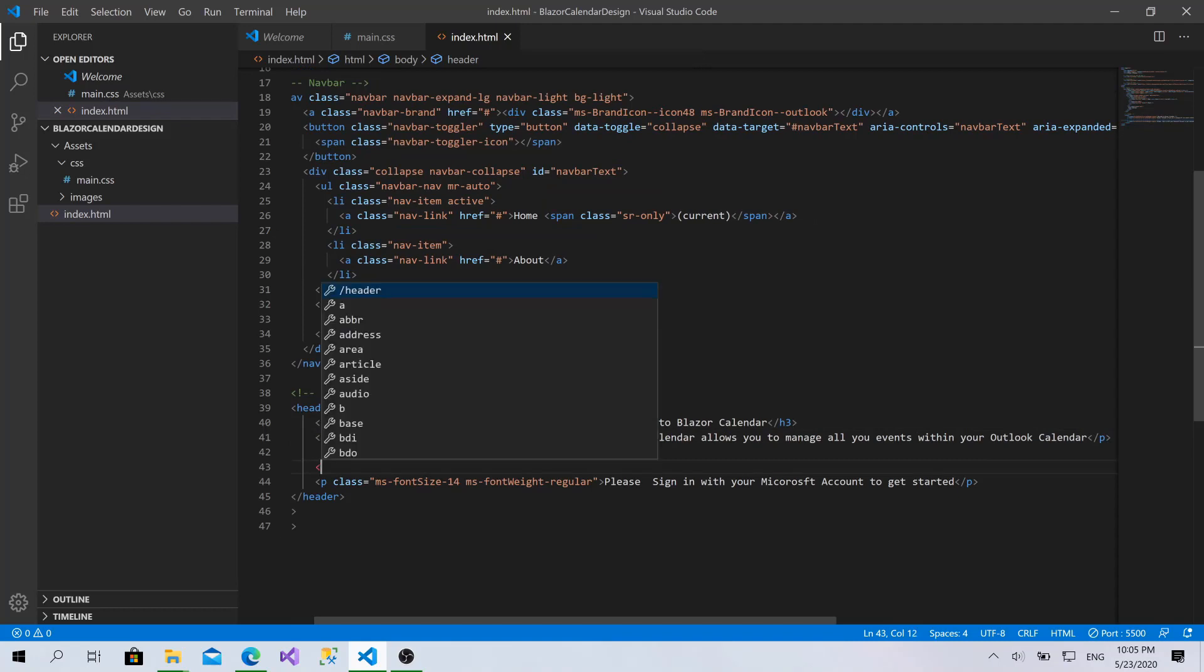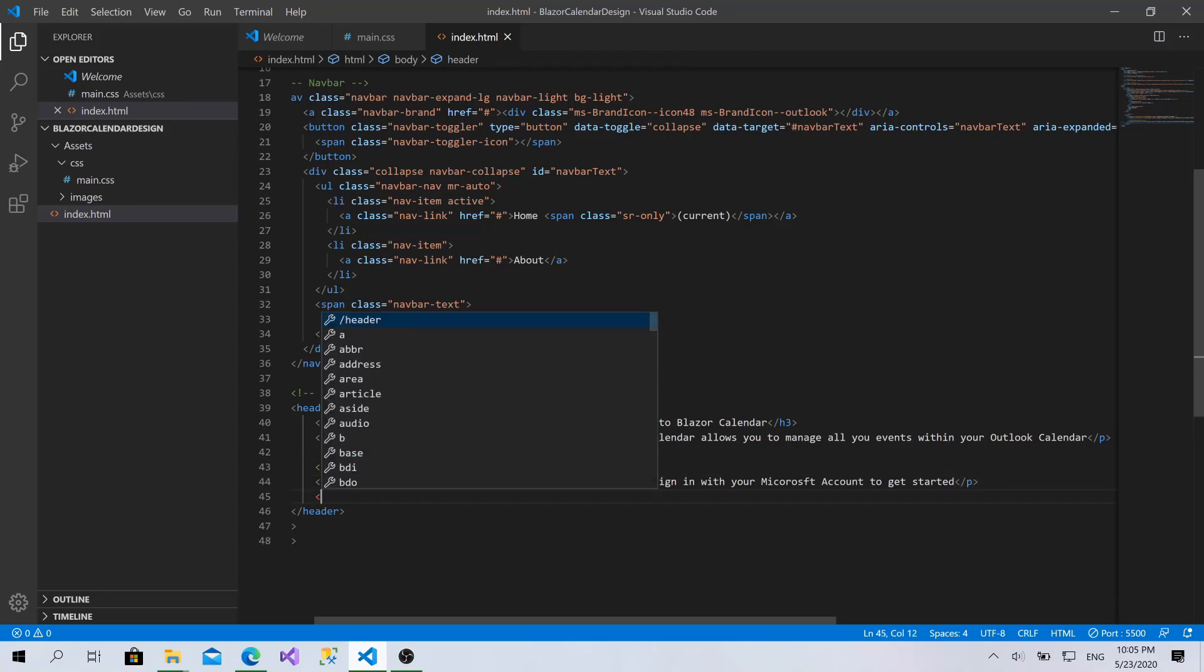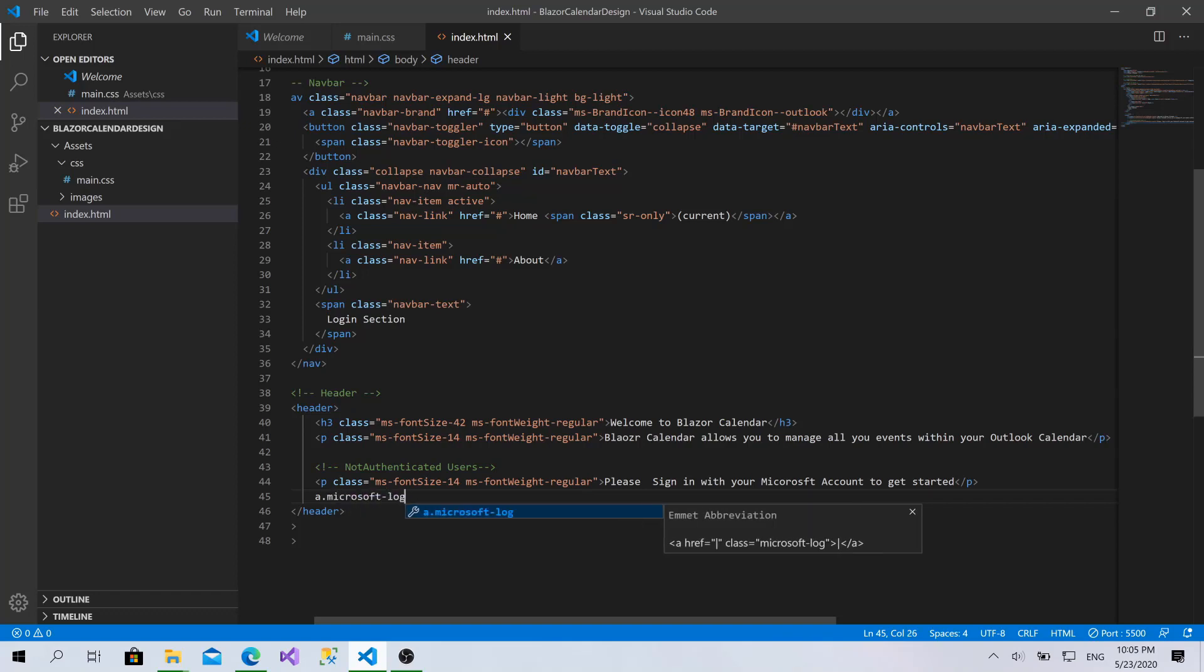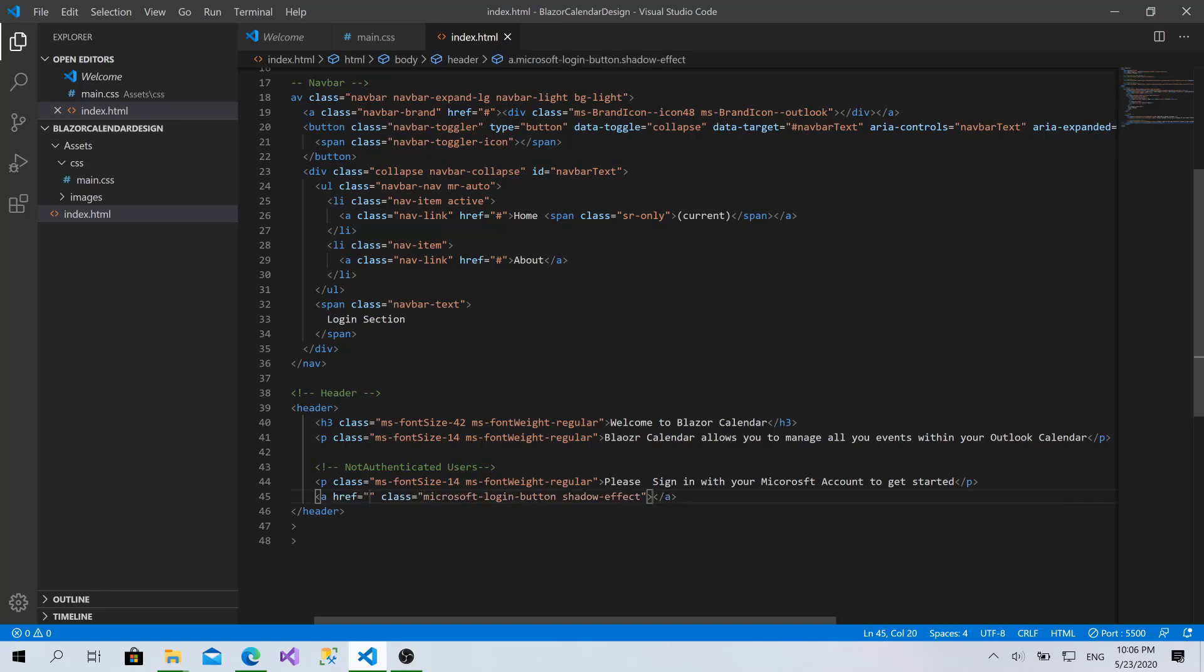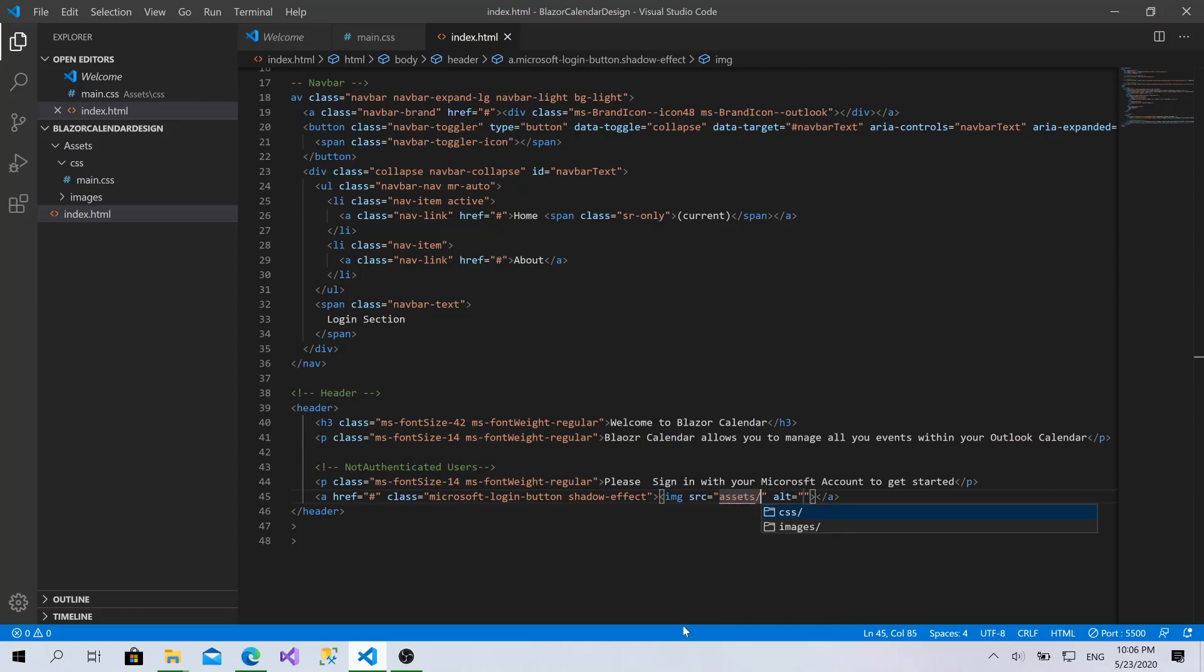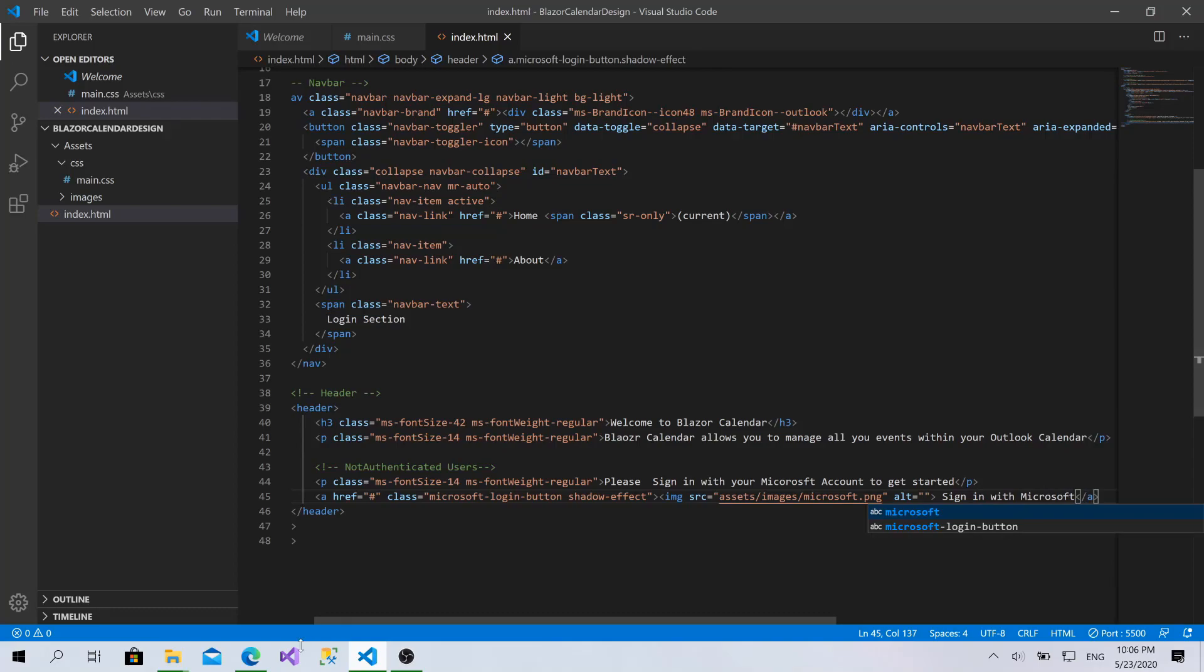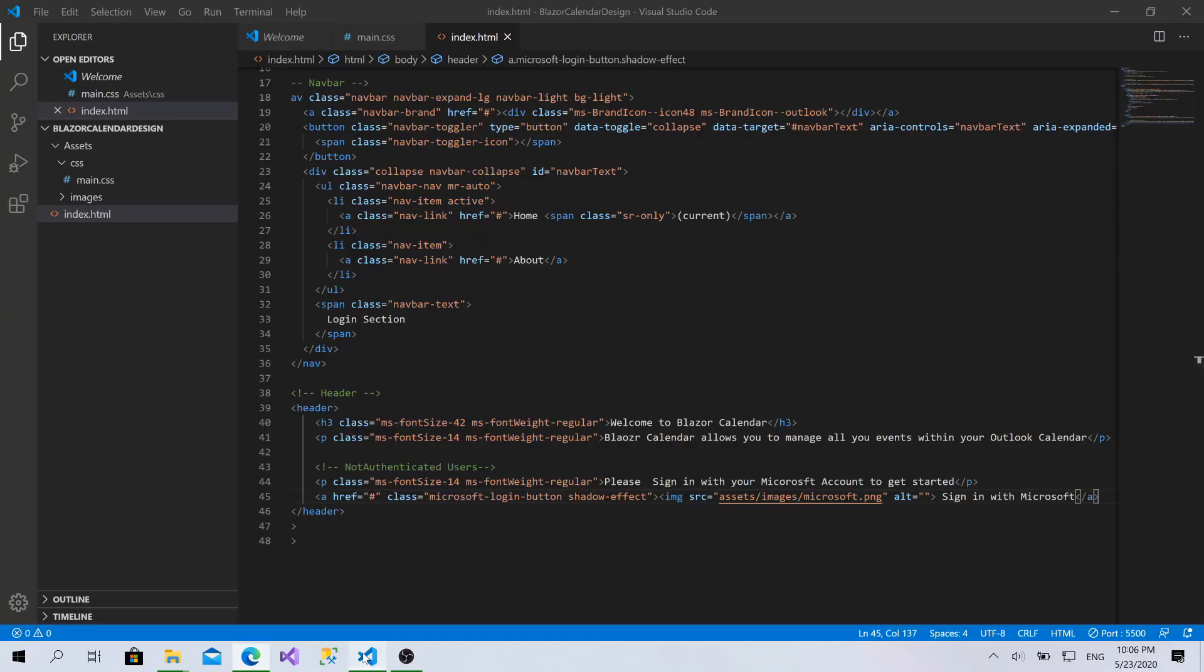Let's go back to index.html. I will add a little comment here. Not authenticated users. Now, I will add a Microsoft login button. We will create this class in a moment and I will add another class called shadow effect. Great. For now, it redirects us for nothing. And here, I will add an image which is within the assets, images, Microsoft.png. Great. And here, I will type sign in with Microsoft. Awesome. Now, if you go back here, as you can see, you will see this horrible button. It doesn't look like a button actually.